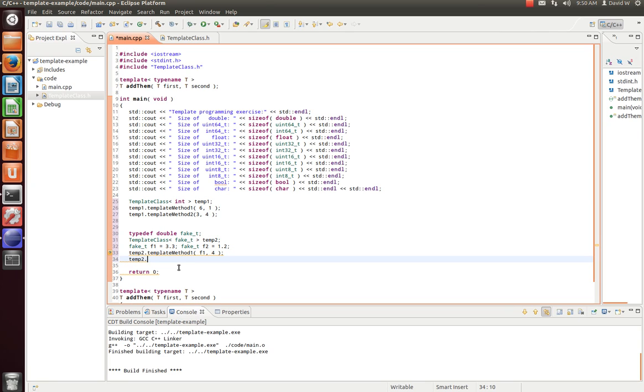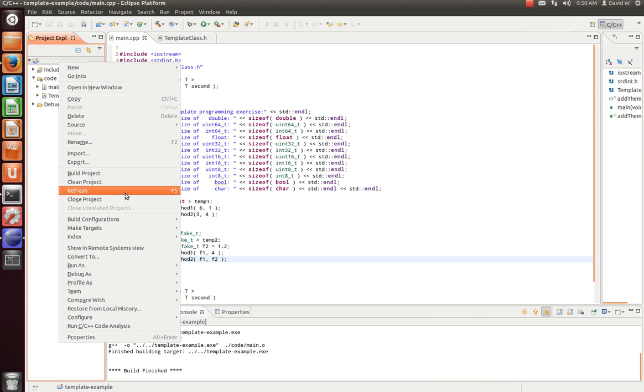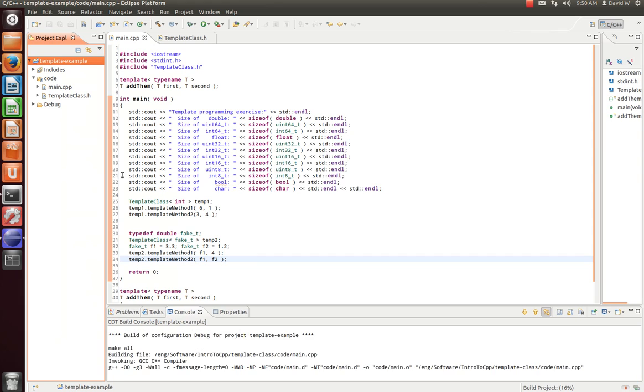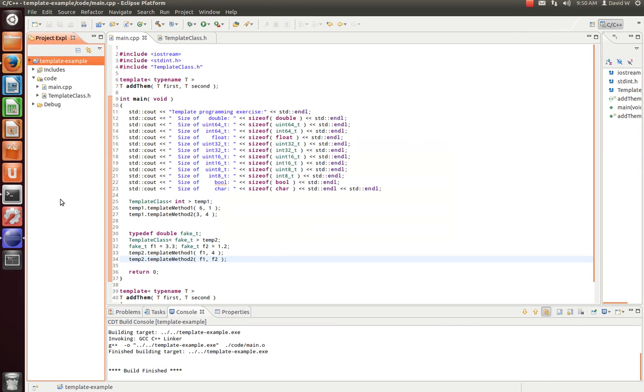Temp two. Template method two. F1, f2. And we'll call it good. So, let's go ahead and compile this. And now, we'll check it out on the command line.